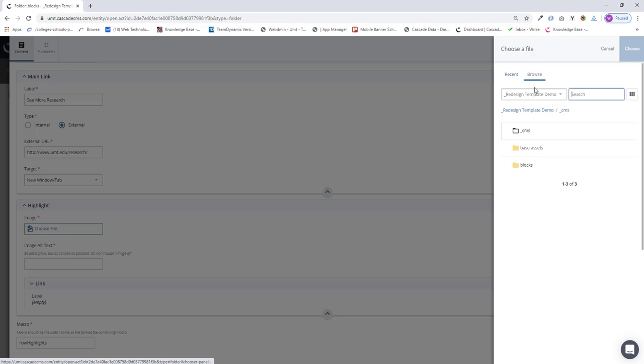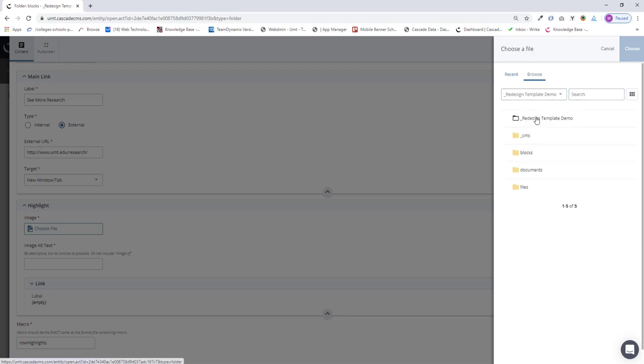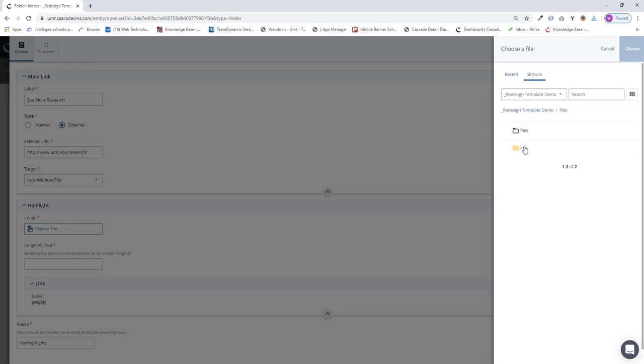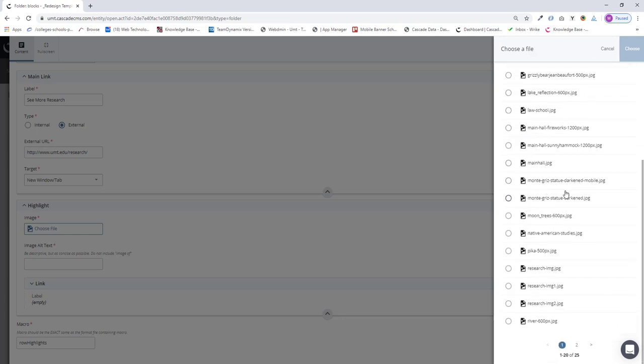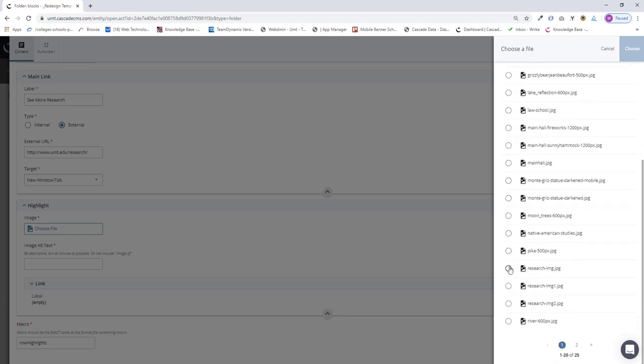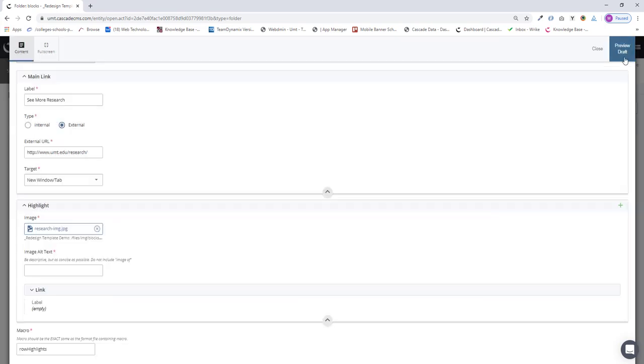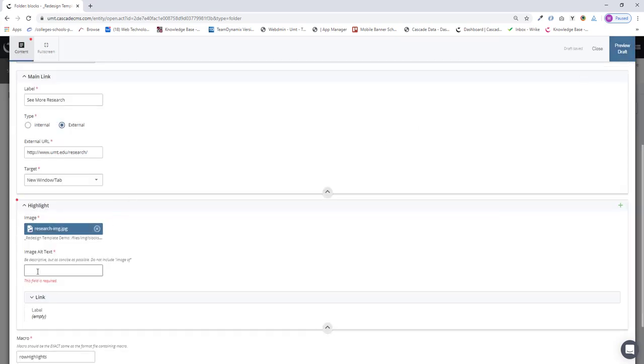I'll need to browse for that. It's there in Files, Images, Blocks, and Research. That's my first one. I select that and click Choose.